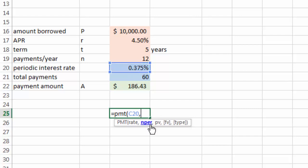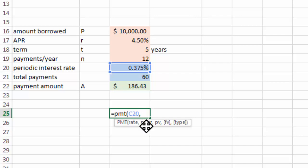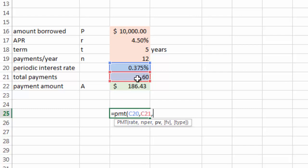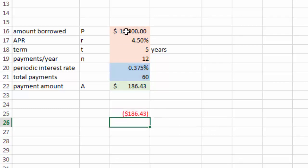The next argument, and by the way, for Excel built-in functions, the arguments are all separated by comma. So the next argument is the total number of payments, that's 60. And this last argument right here is the principal value.